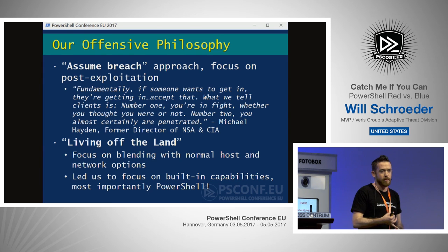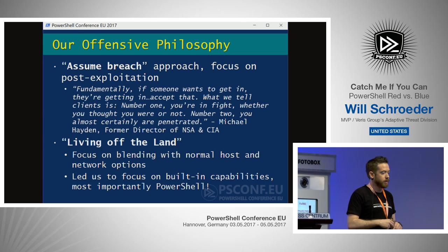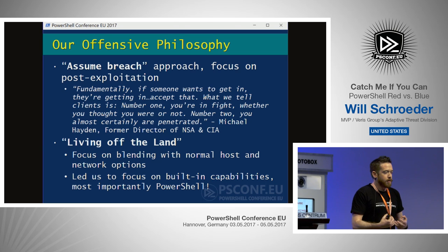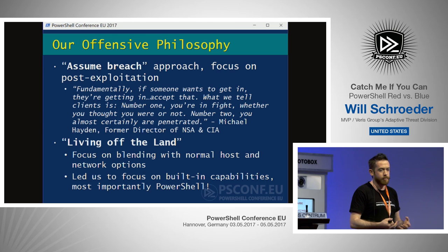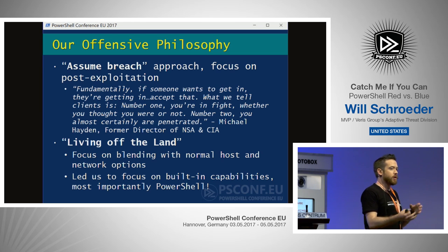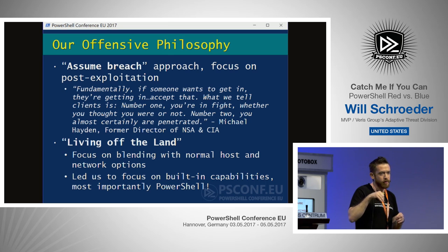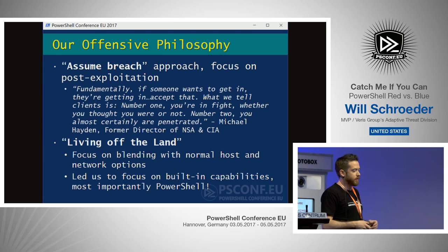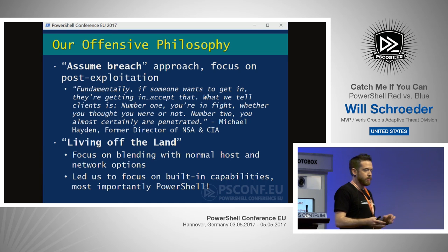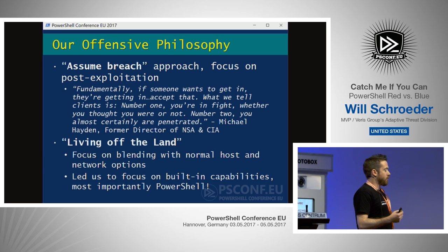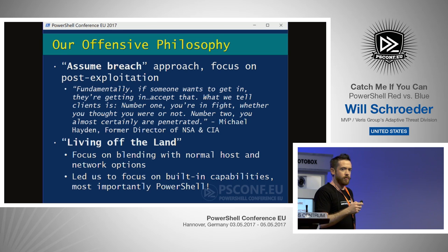What really drew us to PowerShell from the offensive side was this concept of 'living off the land,' from a great talk by Matt Graeber and Chris Campbell at DerbyCon. What we mean is focusing on blending with normal host and network operations — using things that are built in, very similarly to how administrators use them, so we can blend with the noise and go under the radar during offensive engagements. This led us to look at PowerShell, which lets you do pretty much anything.